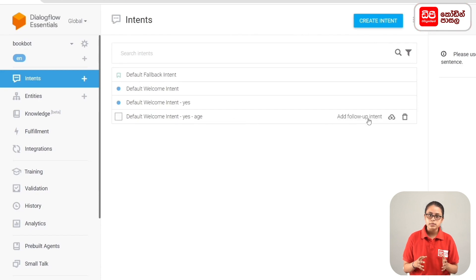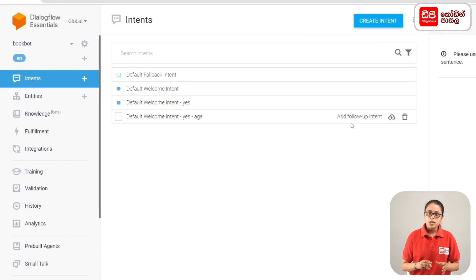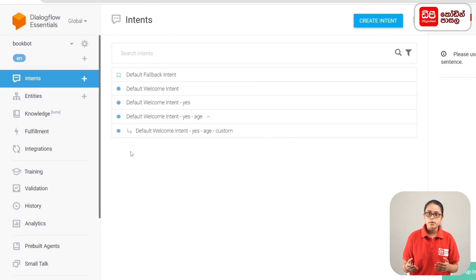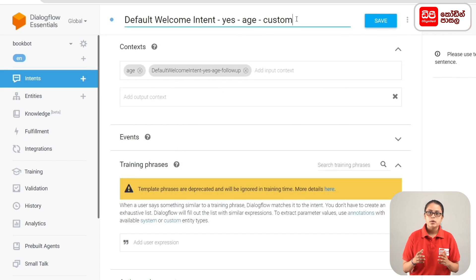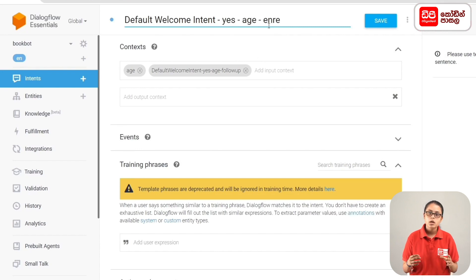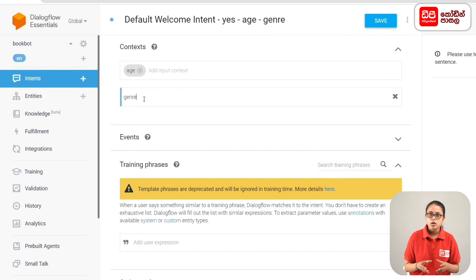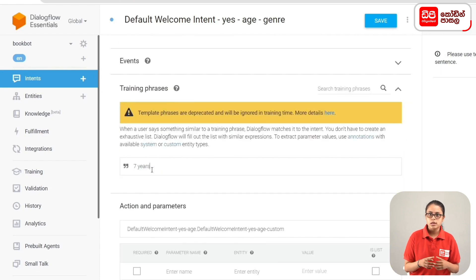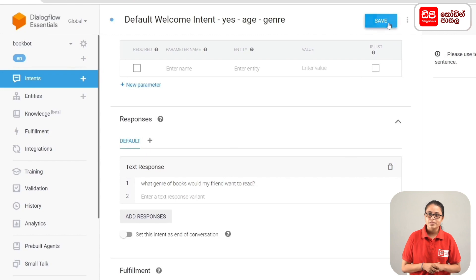If you want to add a follow-up intent, click on the mouse pointer and display Add Follow-up Intent. Select the custom method and open the intent. If you want to rename the intent and type the genre, click on the Save button. For input context, you can use 'age'. For output context, you can use 'genre'. The response is: 'What genre of book would my friend want to read?' Then save your intent.